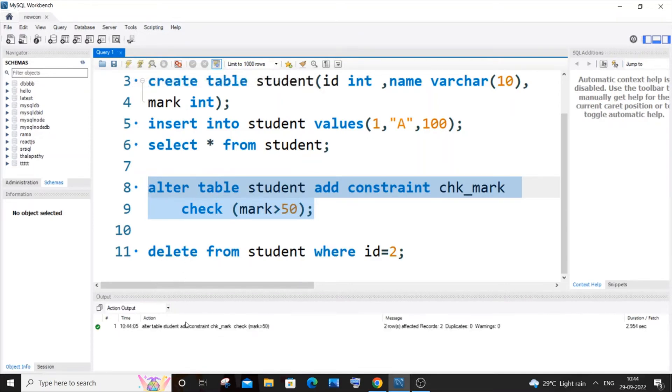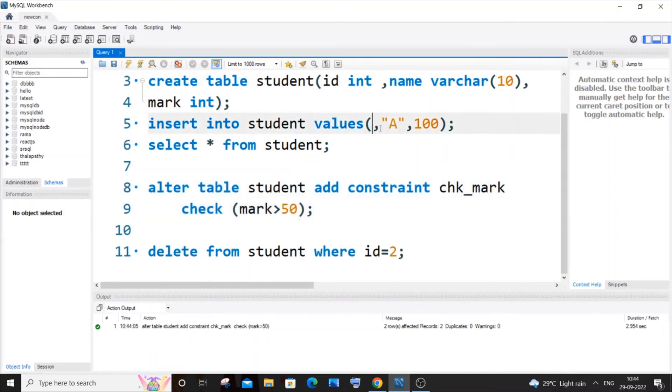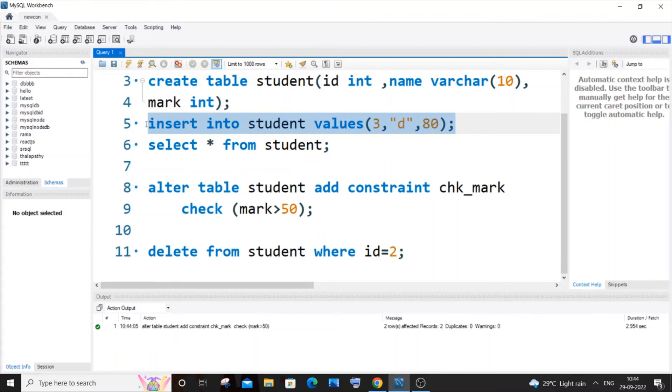And now let's go and insert some values. So I will just go with 3, D, and I will go with 80. So this will be getting inserted fine.